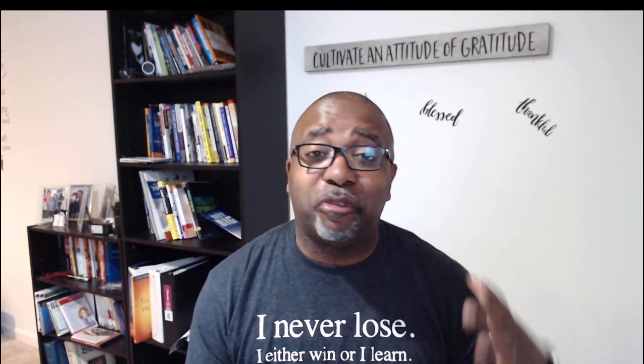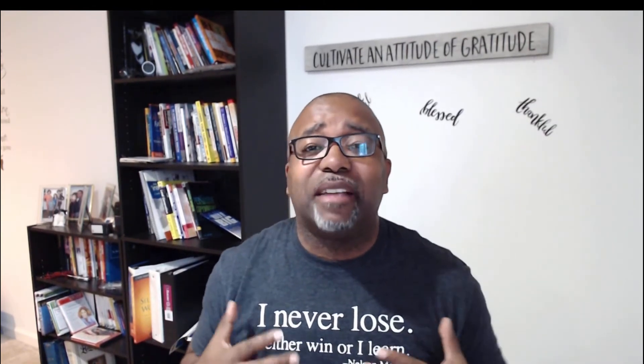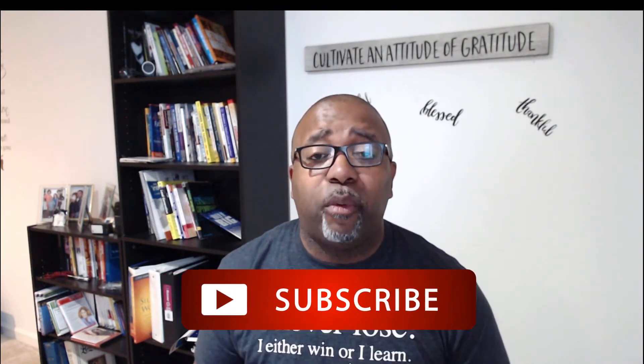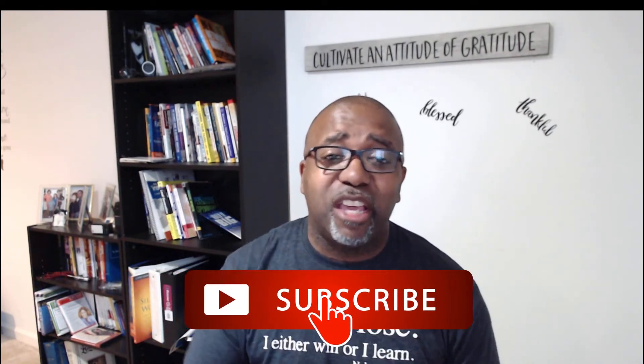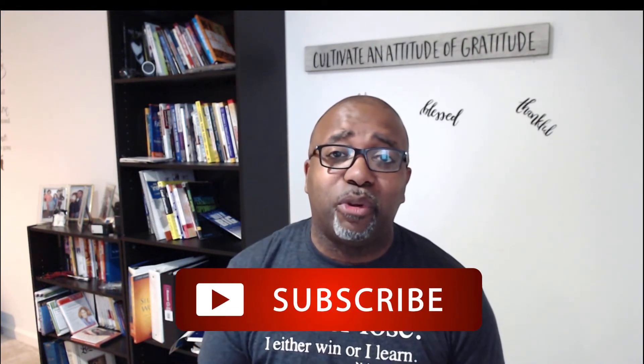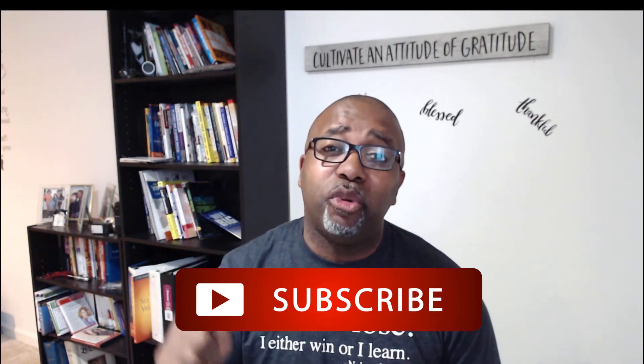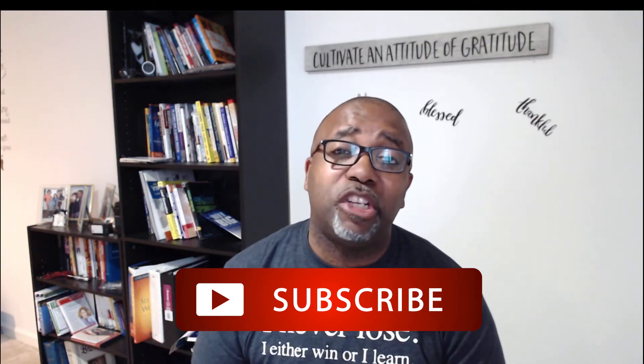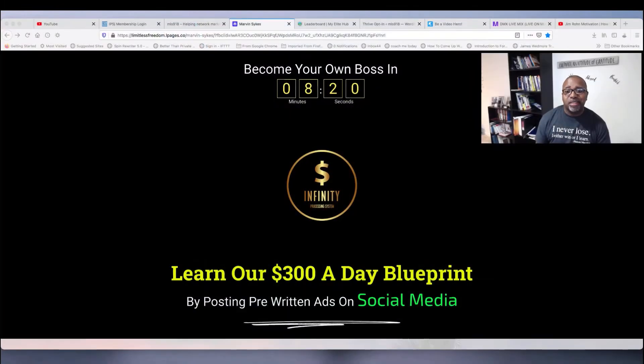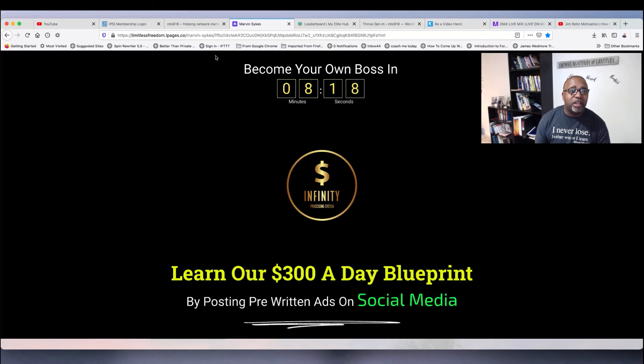Hey, my friend Marvin Sykes here. I'm so excited about this Infinity Processing System. I've done a few videos on it because I can't believe how simple it is with copy and paste to get this information out there. What I'm going to do is take you inside the computer and show you exactly what you get when you get started and how to get this going. Let's switch over to the desktop and go over to the site.